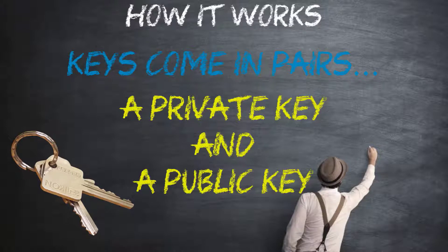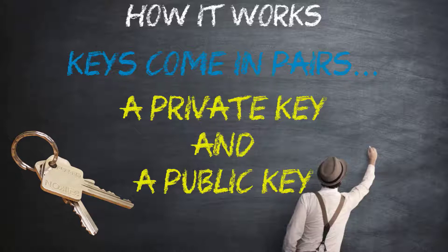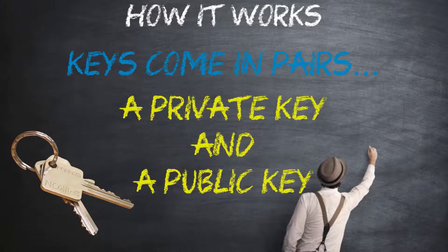If you have the private key, you can prove you have it without showing what it is. It's like proving that you know a password without having to show somebody else the password itself.